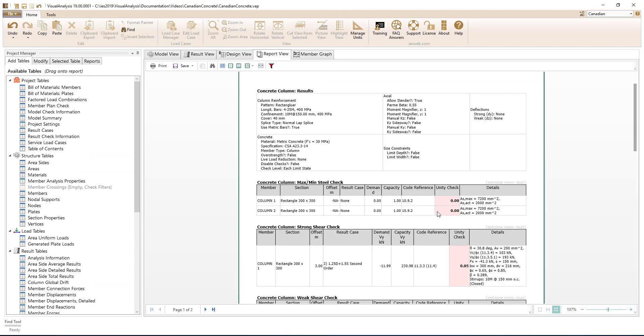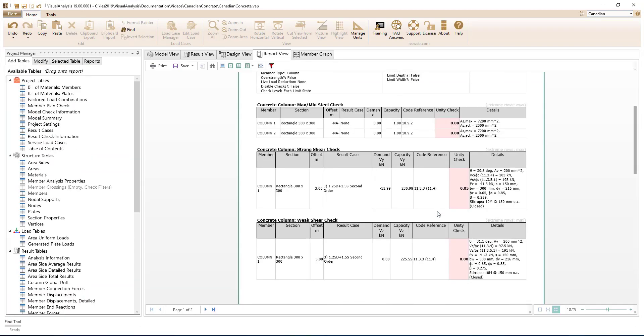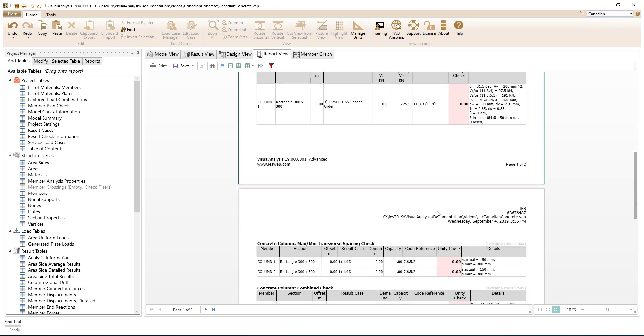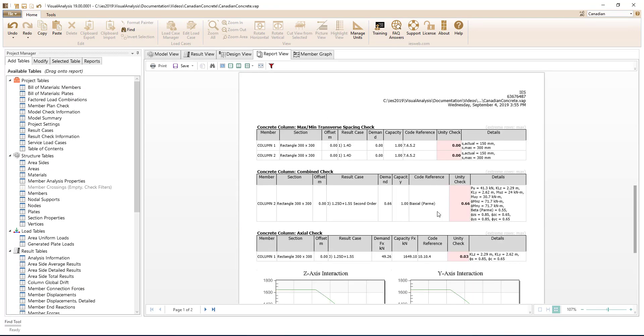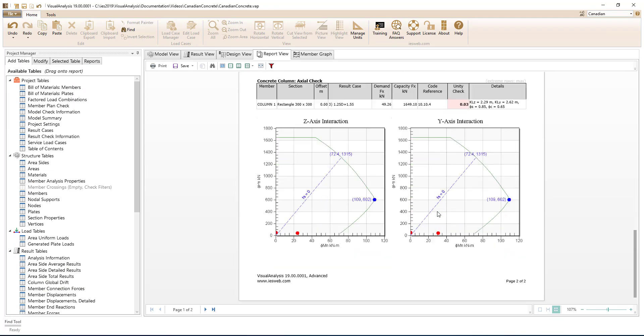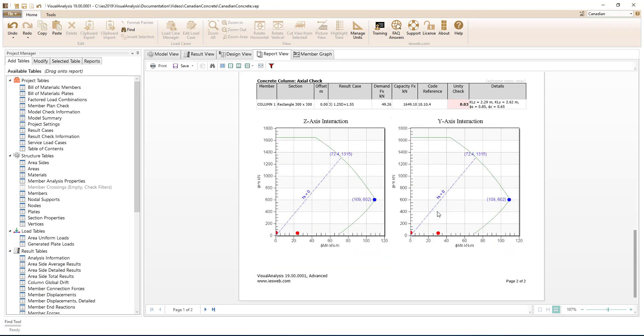Visual Analysis allows you to generate reports to document your work and present your results and design in a clear and concise manner.